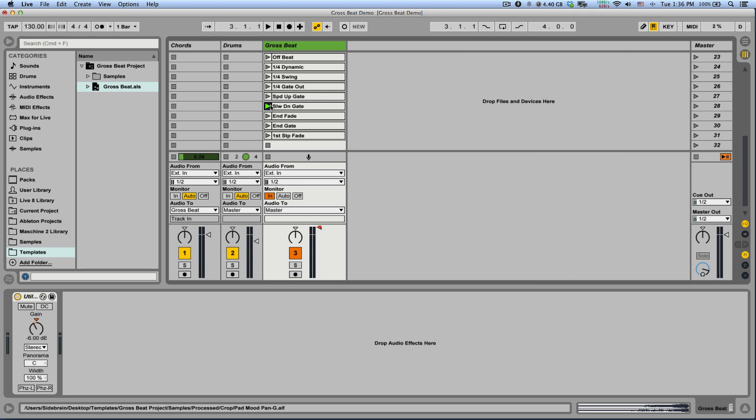Now because these are only simple audio clips, you can use as many Grossbit tracks as you want in your project without taking too much CPU power. Remember that because we are only using clips, we can take advantage of the full functionality of Ableton Live Session View.